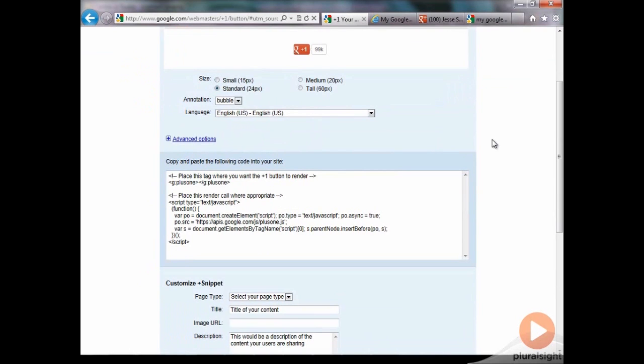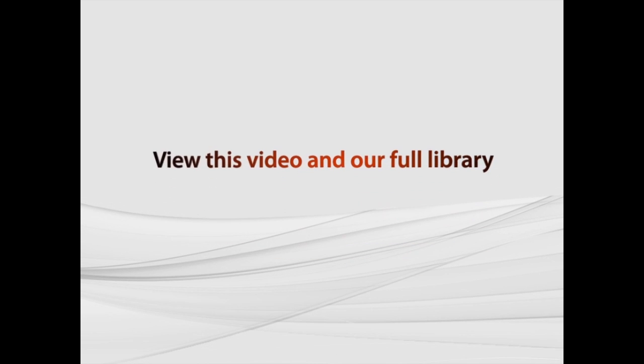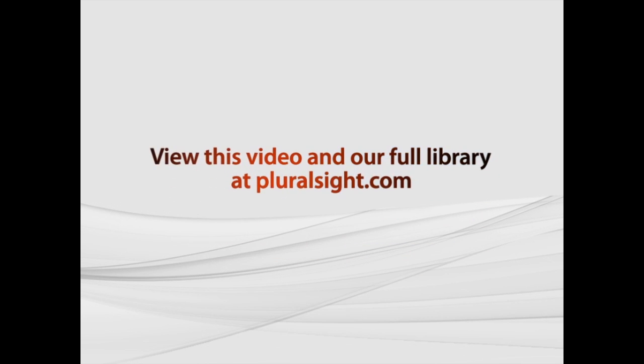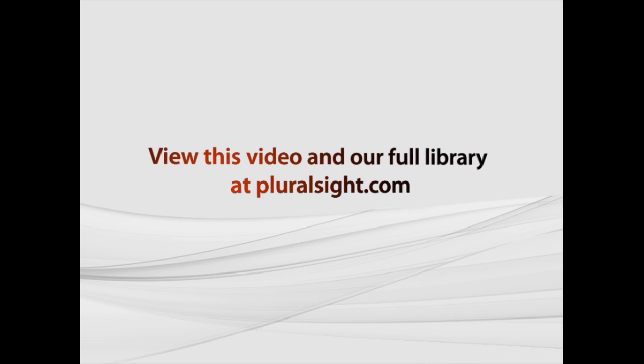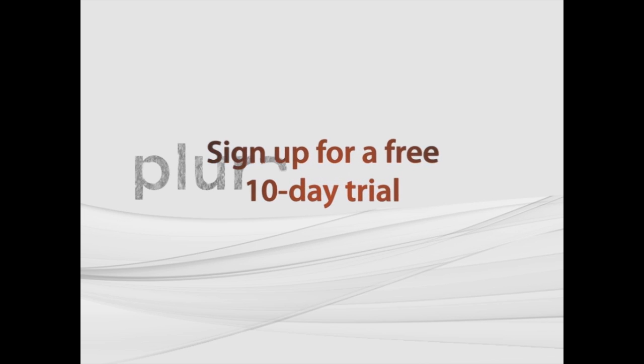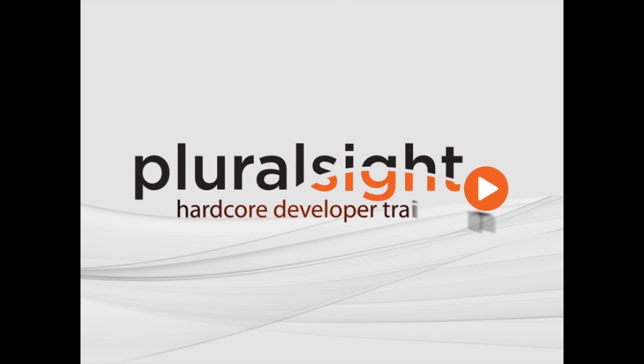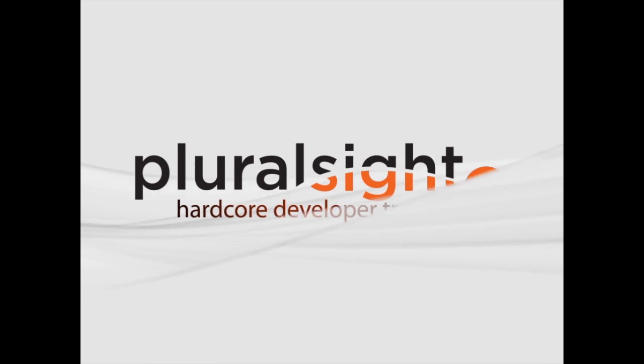And you can put that into anywhere on your site. I recommend doing it on every page you can. Put it in the template of your site if you can, and that way it appears on every single page. I'll see you next time.